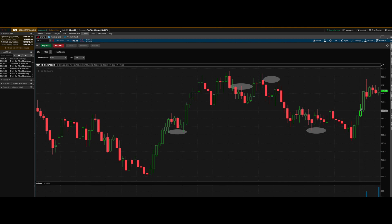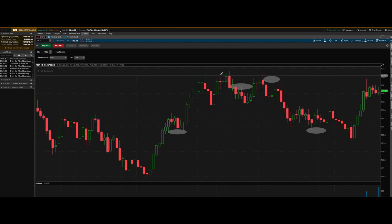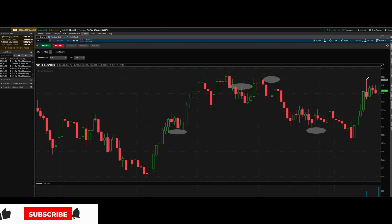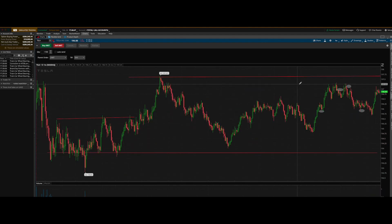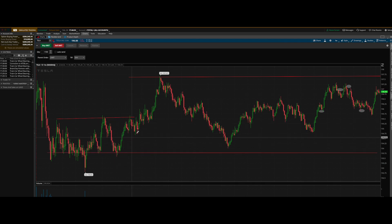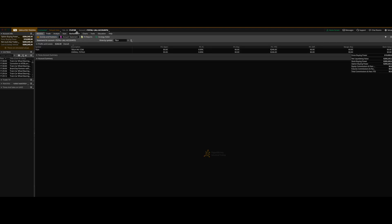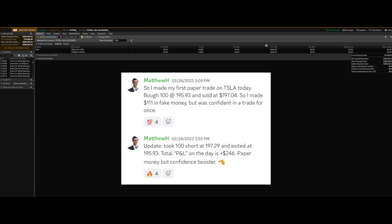I made $245–$246 on the paper trade. I could have played it one more time — there was a nice move up into power hour, could have gone long and sold it right back into the same supply zone. We had four tests off supply and it just kept pushing down. You can see how understanding these zones leads to steady, repeatable trades. The simulated account P&L shows $246 on this trade.